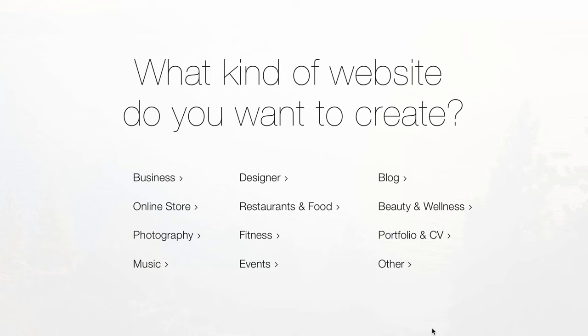In our case, we're going to be building a website for our own takeaway restaurant. And we've built a few websites in Wix before, but of course, choose whichever answers apply to you.